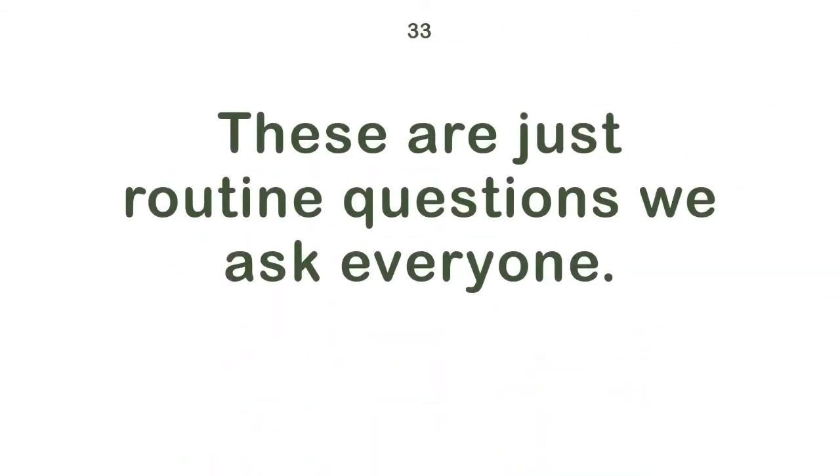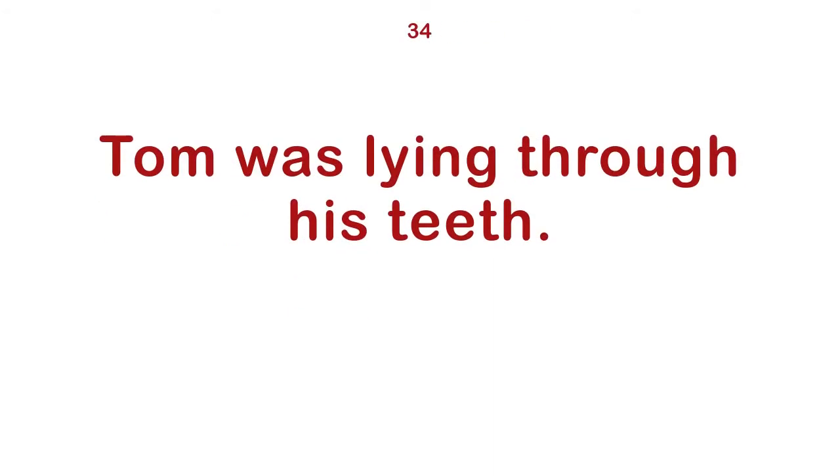This is my school. These are just routine questions we ask everyone. Tom was lying through his teeth. Let's get back to the boat.